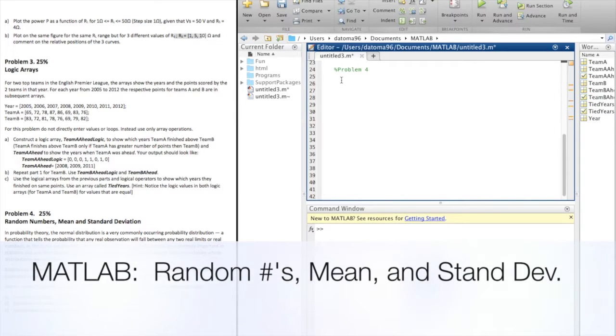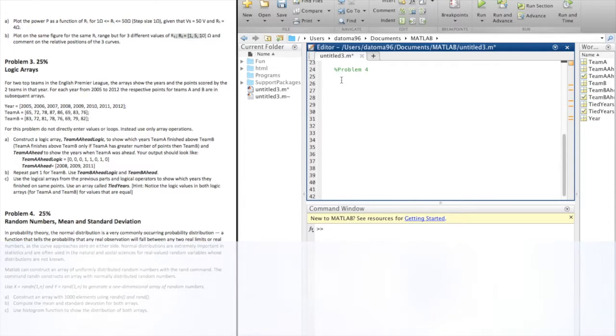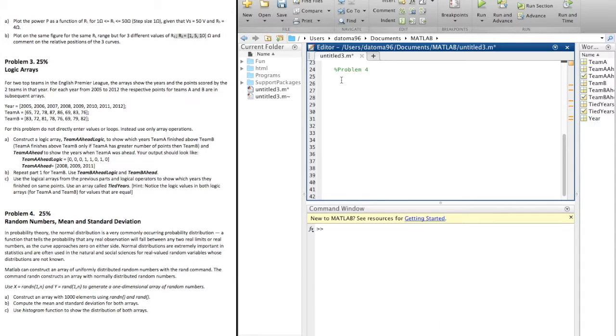Okay, problem four: random numbers, mean, and standard deviation. This should be pretty easy. So why don't you read the problem and go through.